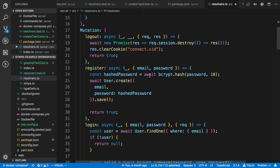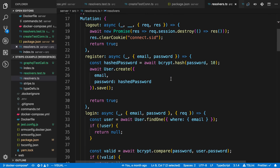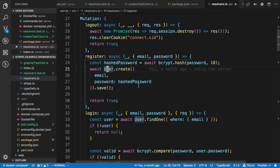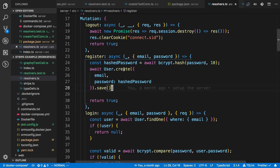Just to show you what they do: register encrypts, or hashes, a password. It takes an email and password as arguments, hashes the password, then creates a user. This user.create is using TypeORM, and it's saving to a PostgreSQL database.